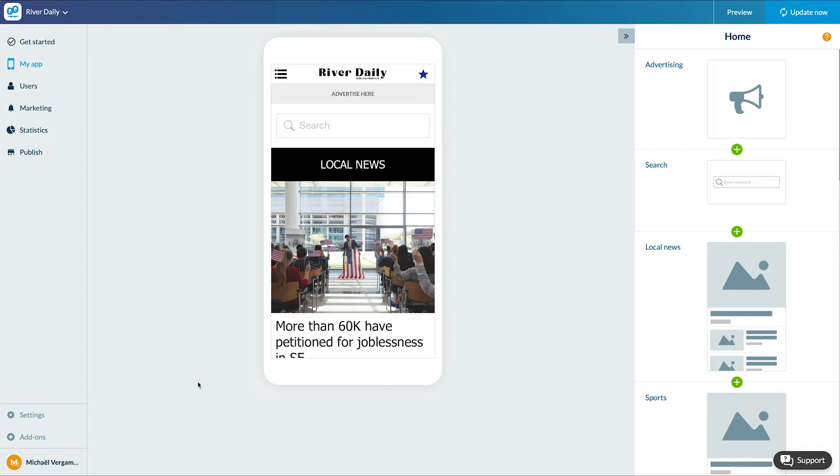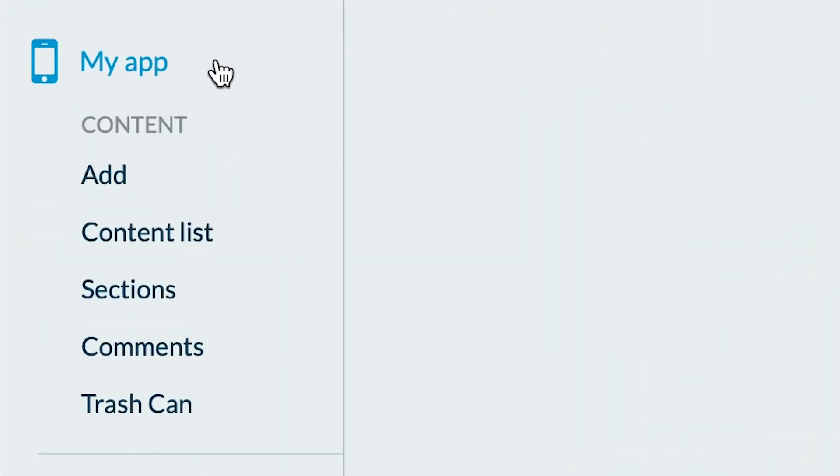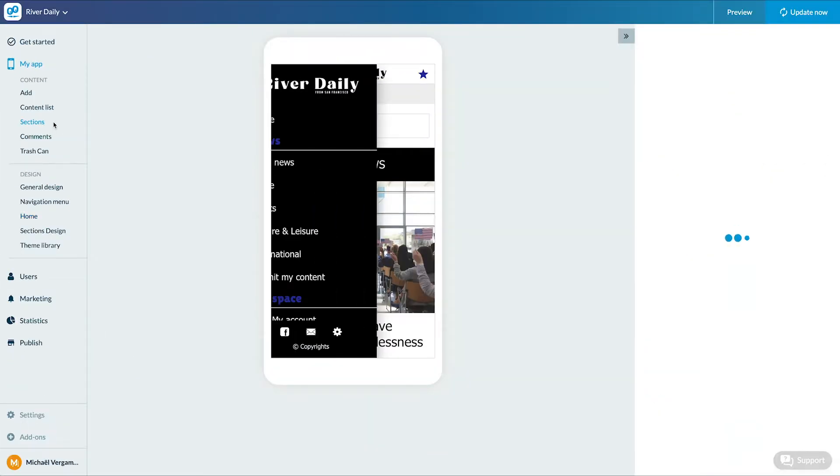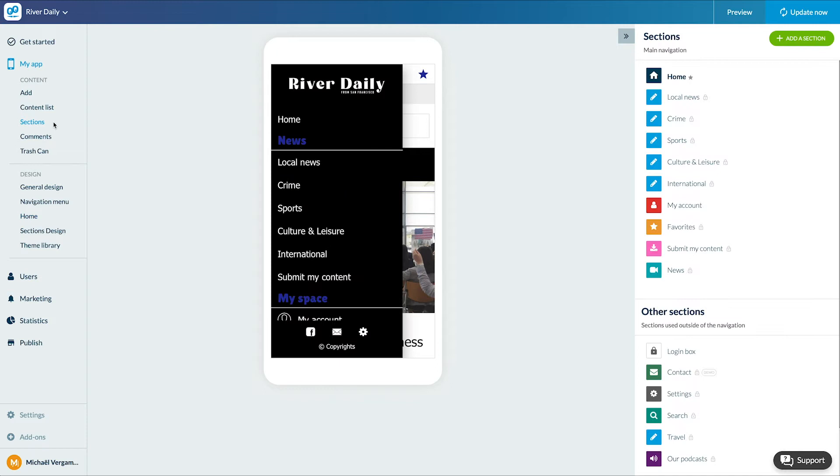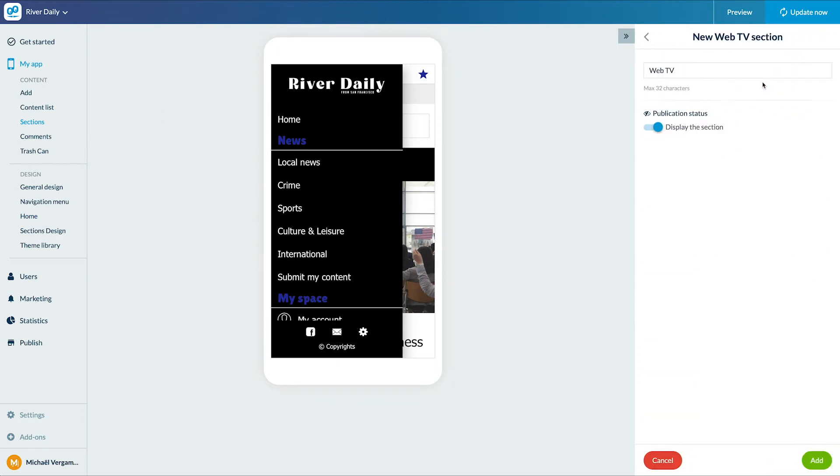Let's add our section in the menu, my app content section. I click on add a section and select web TV and name my section and add it.